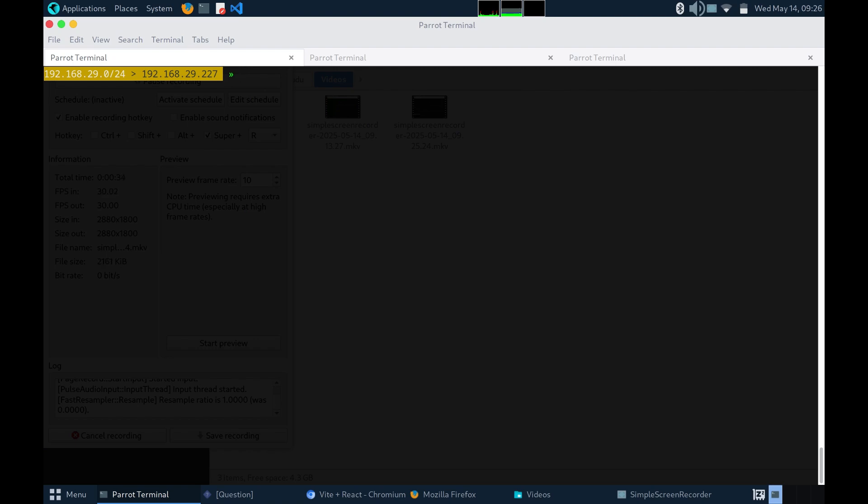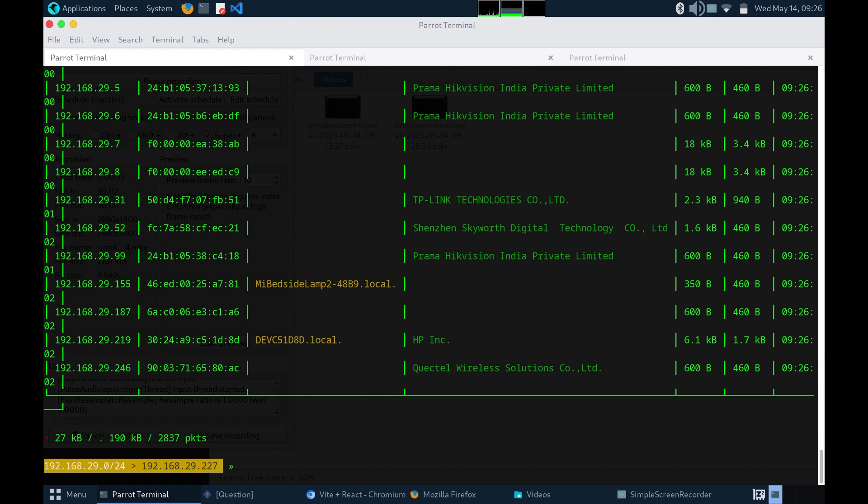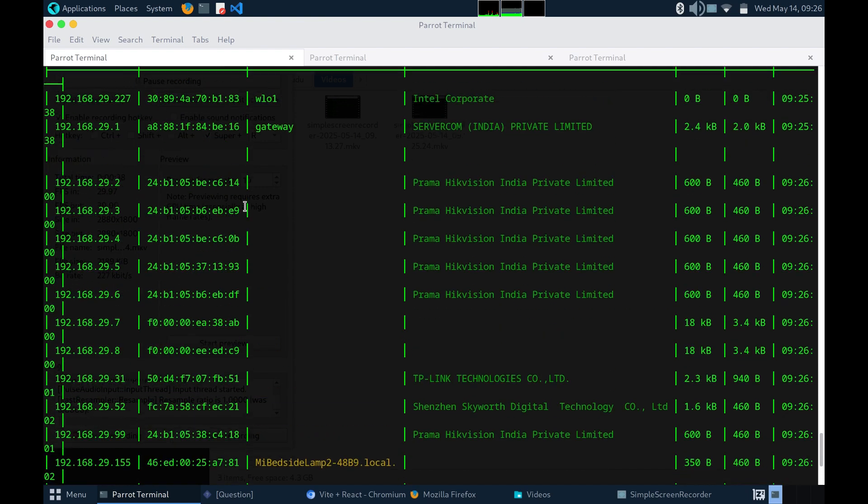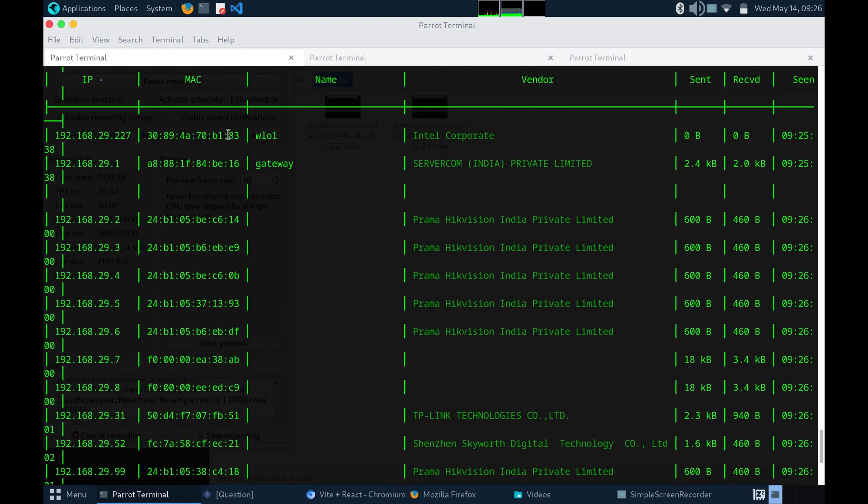After waiting a couple of seconds, using this command, you can see IP associated with a MAC.